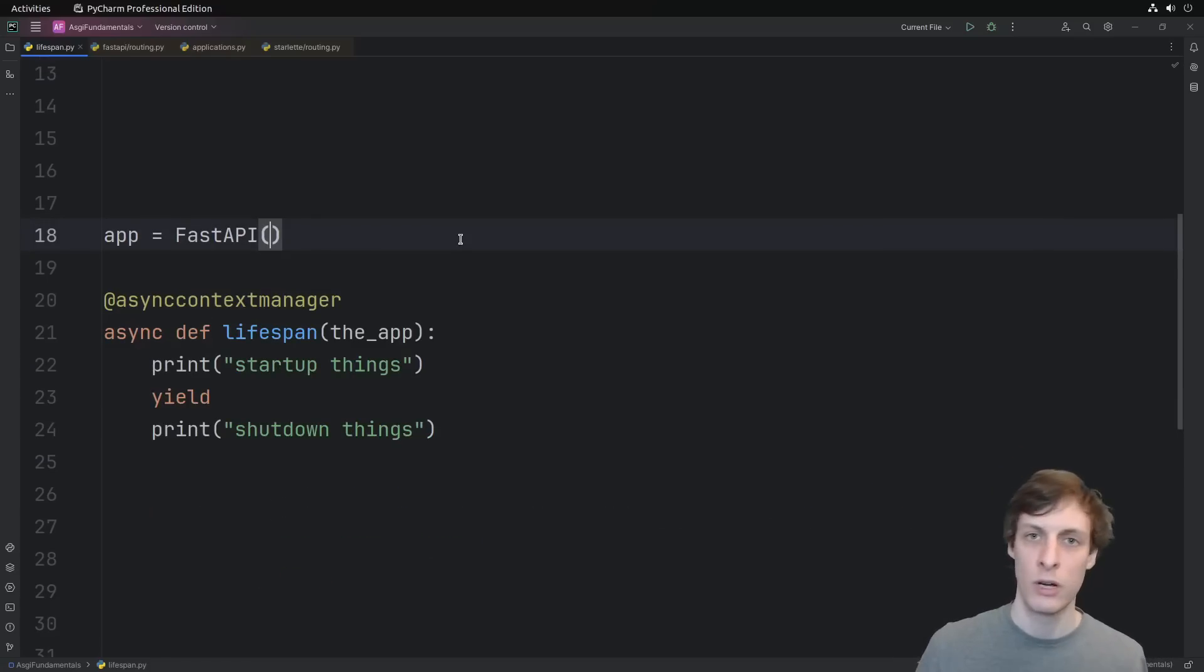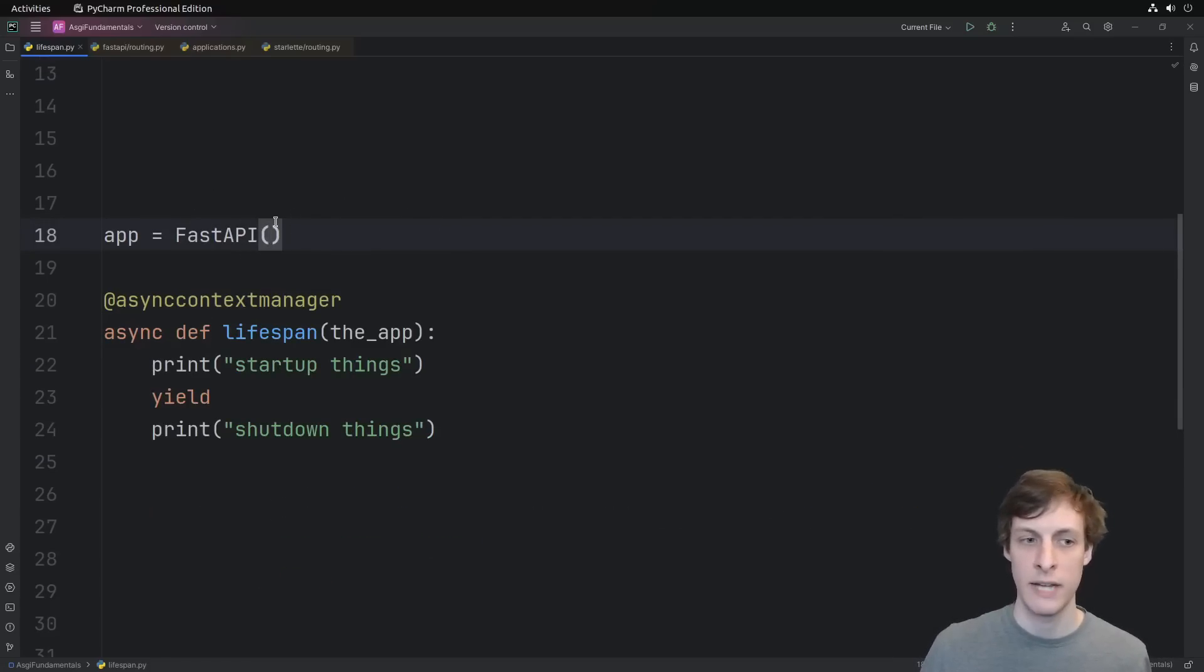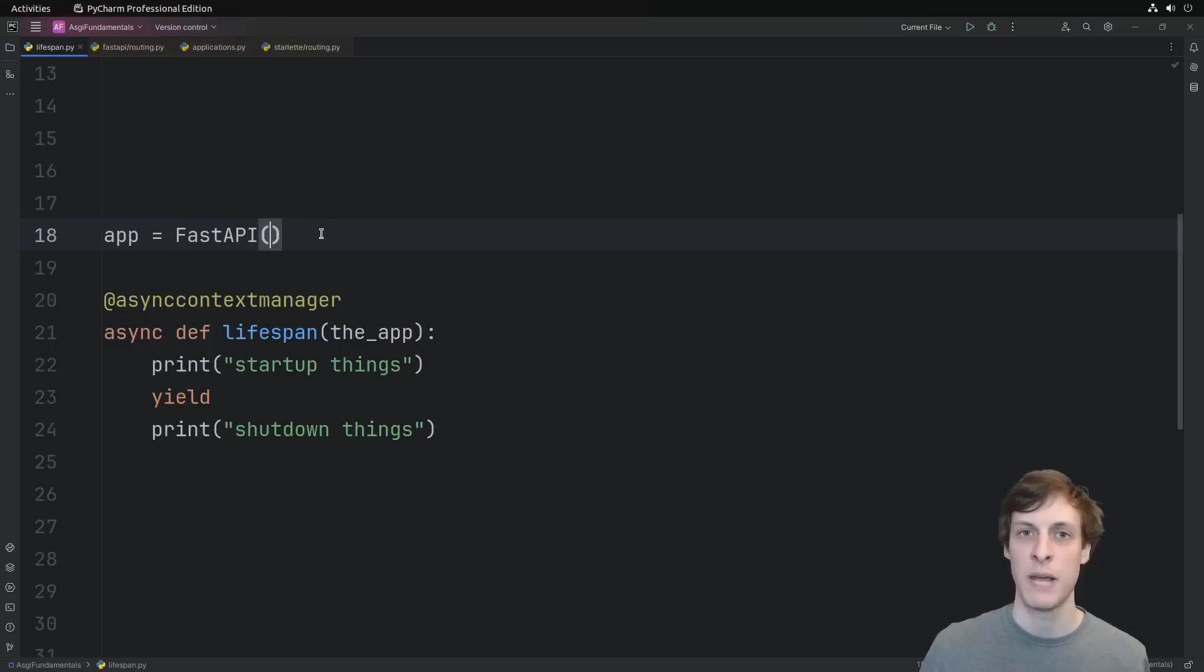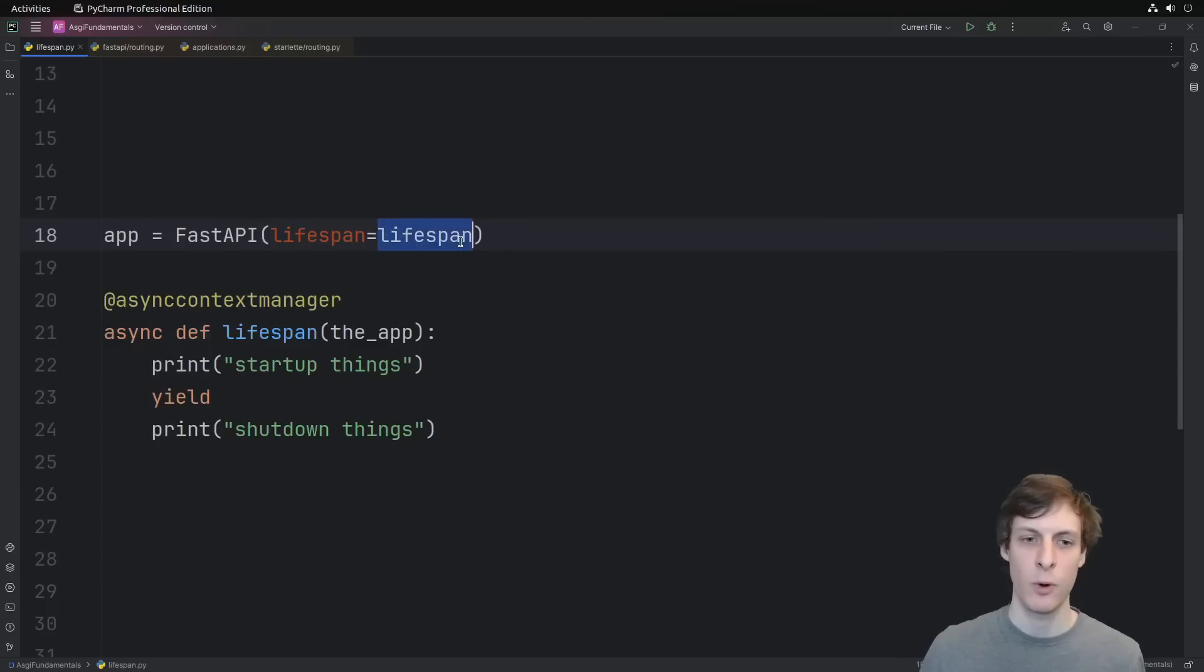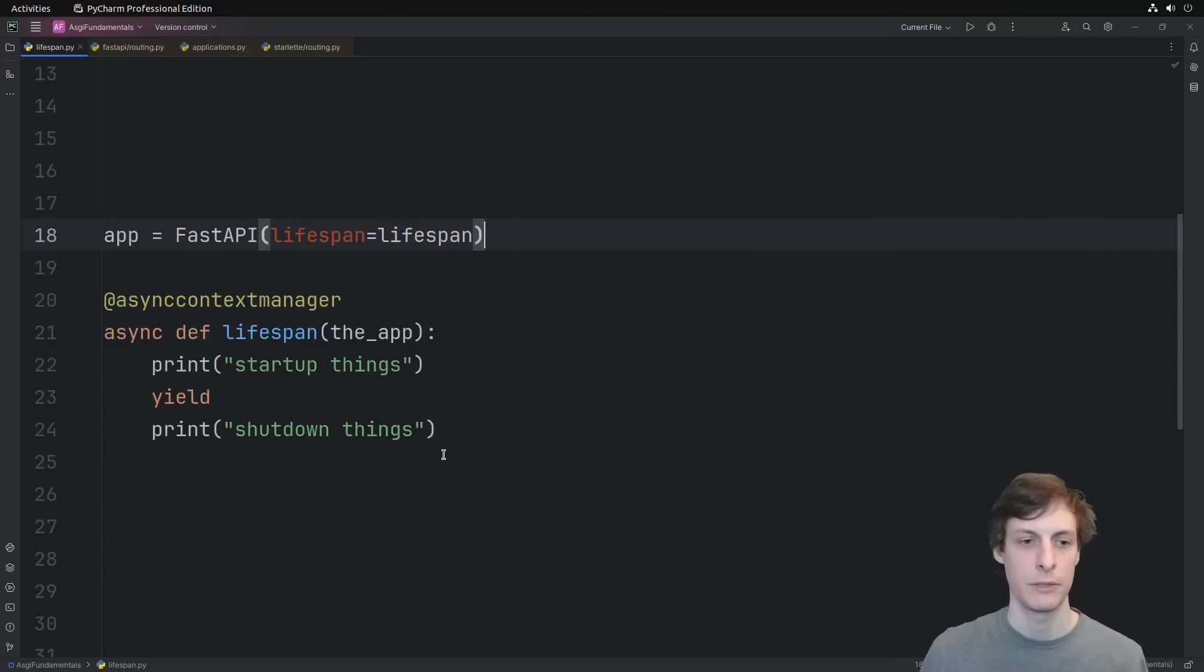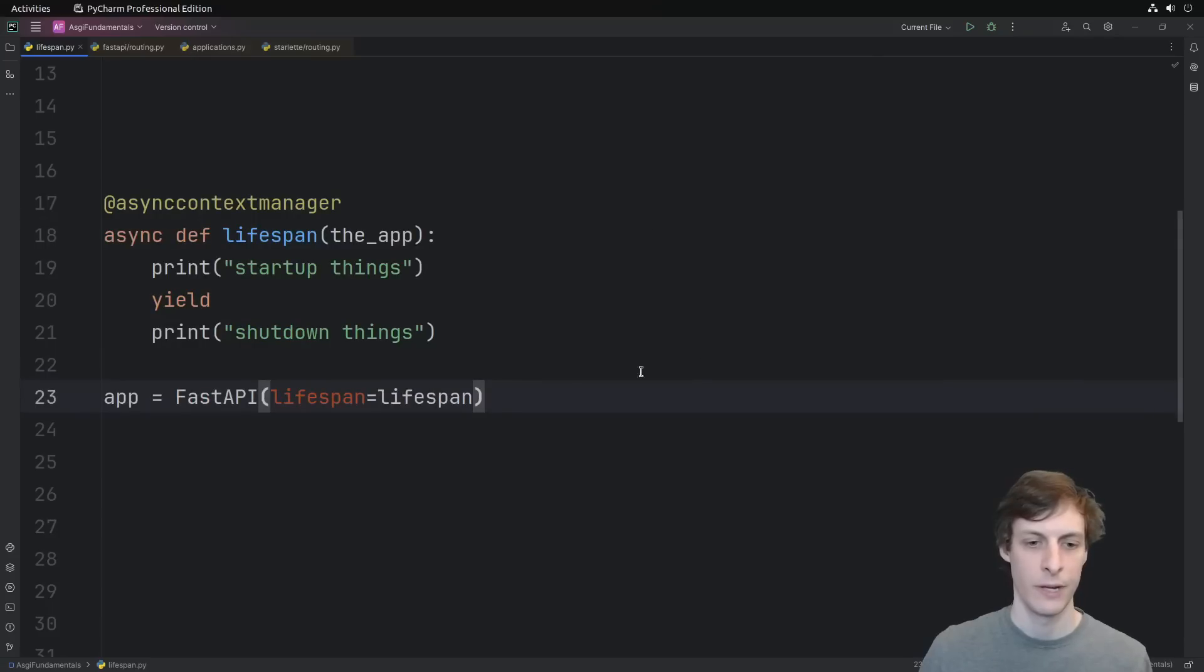FastAPI will run everything up to the yield as startup events and then everything after the yield as shutdown events. You can of course define your own asynchronous context manager manually, but the vast majority of people prefer the decorator approach, so I'm going to stick with that in this video. The way that you hook up your lifespan as the lifespan context for this particular application is by using the lifespan parameter to the FastAPI constructor.